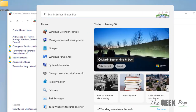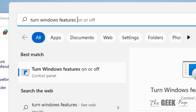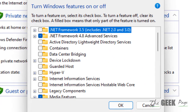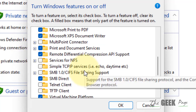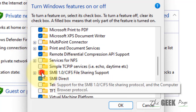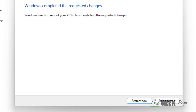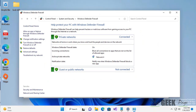If this also does not work, search for Turn Windows Features On or Off and click on it. Find SMB 1.0 File Sharing Support, select it, and make sure all sub-options are selected. Click OK, then restart your computer and see if your problem has been fixed.